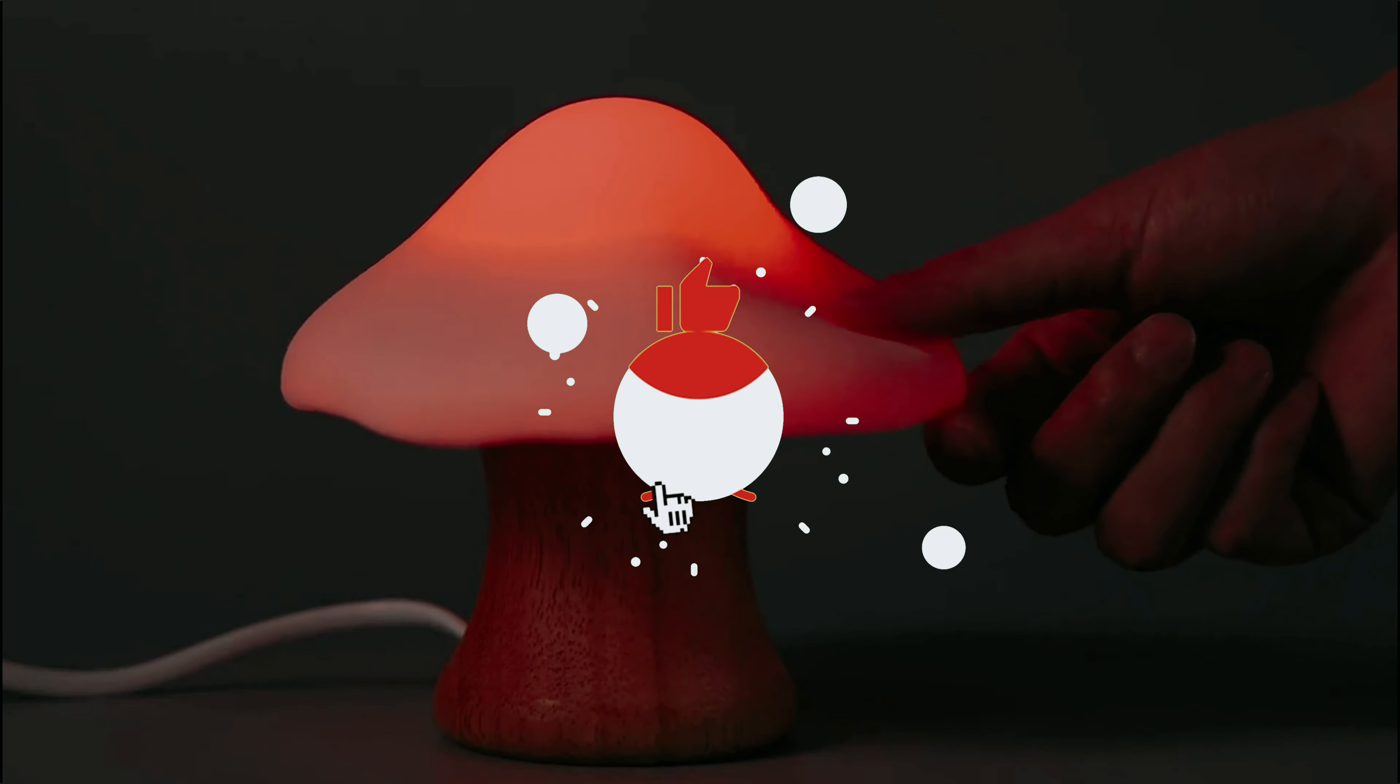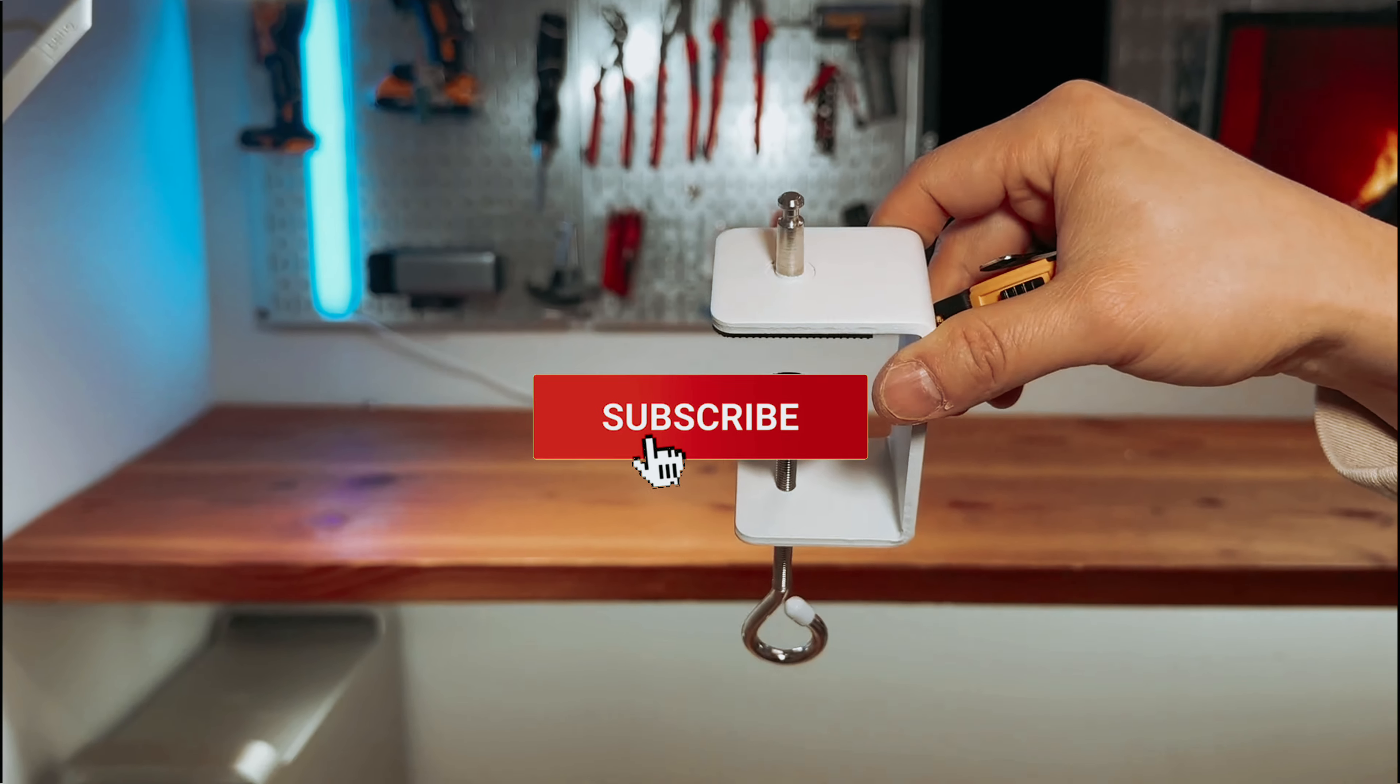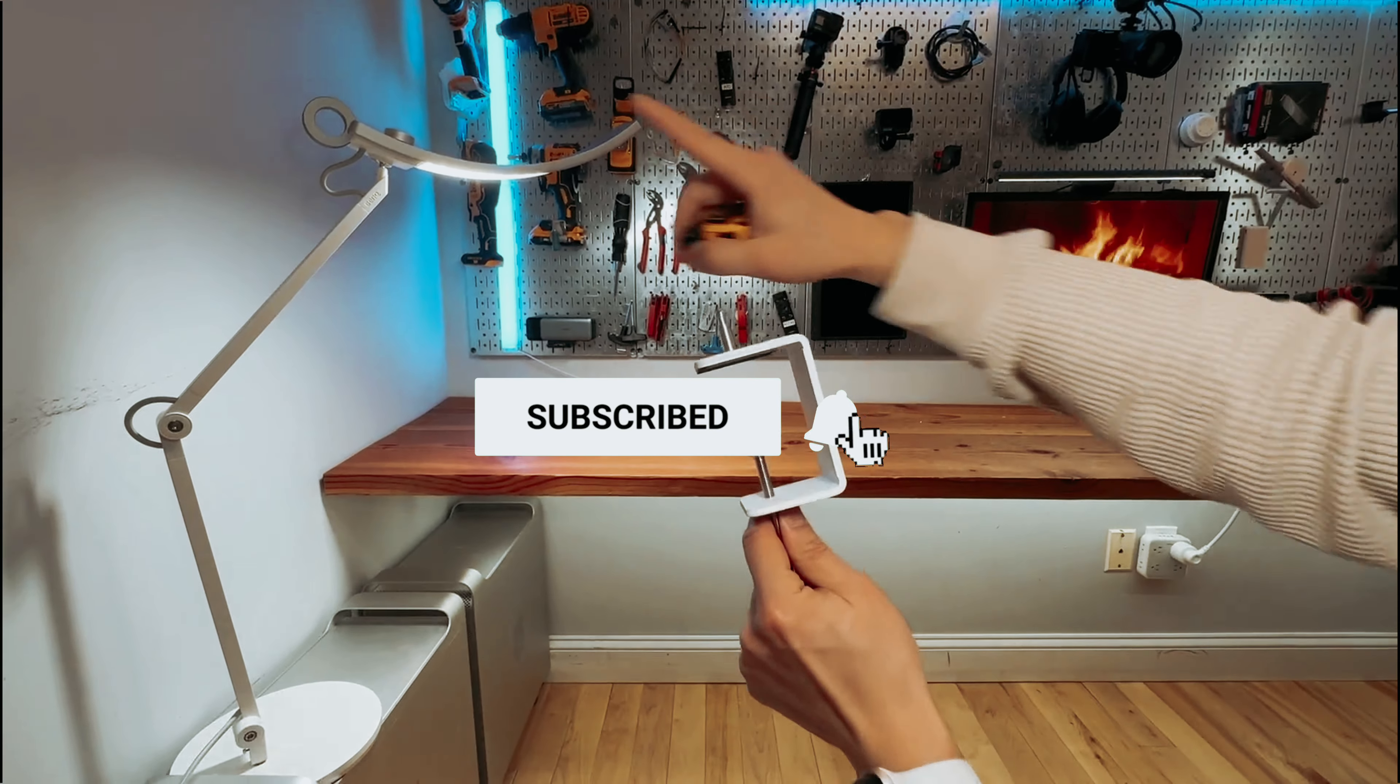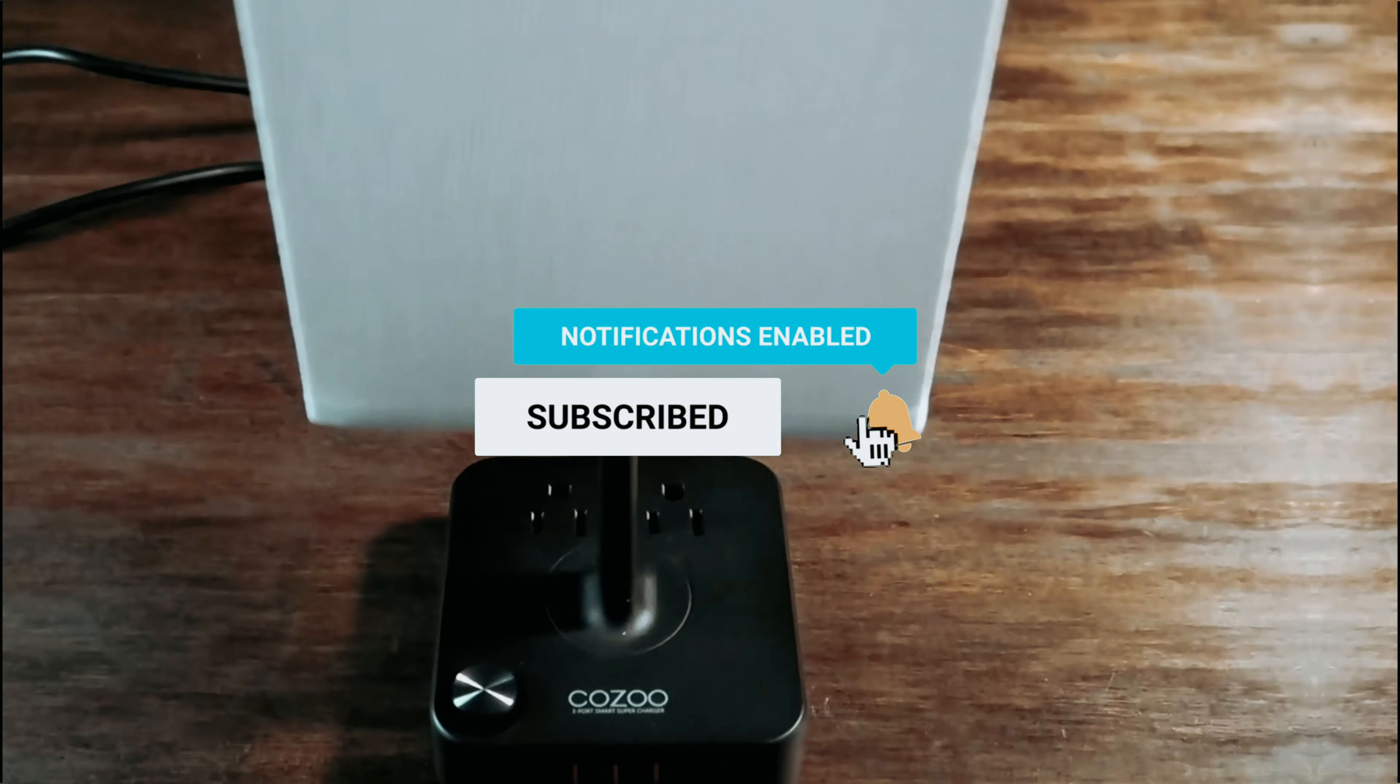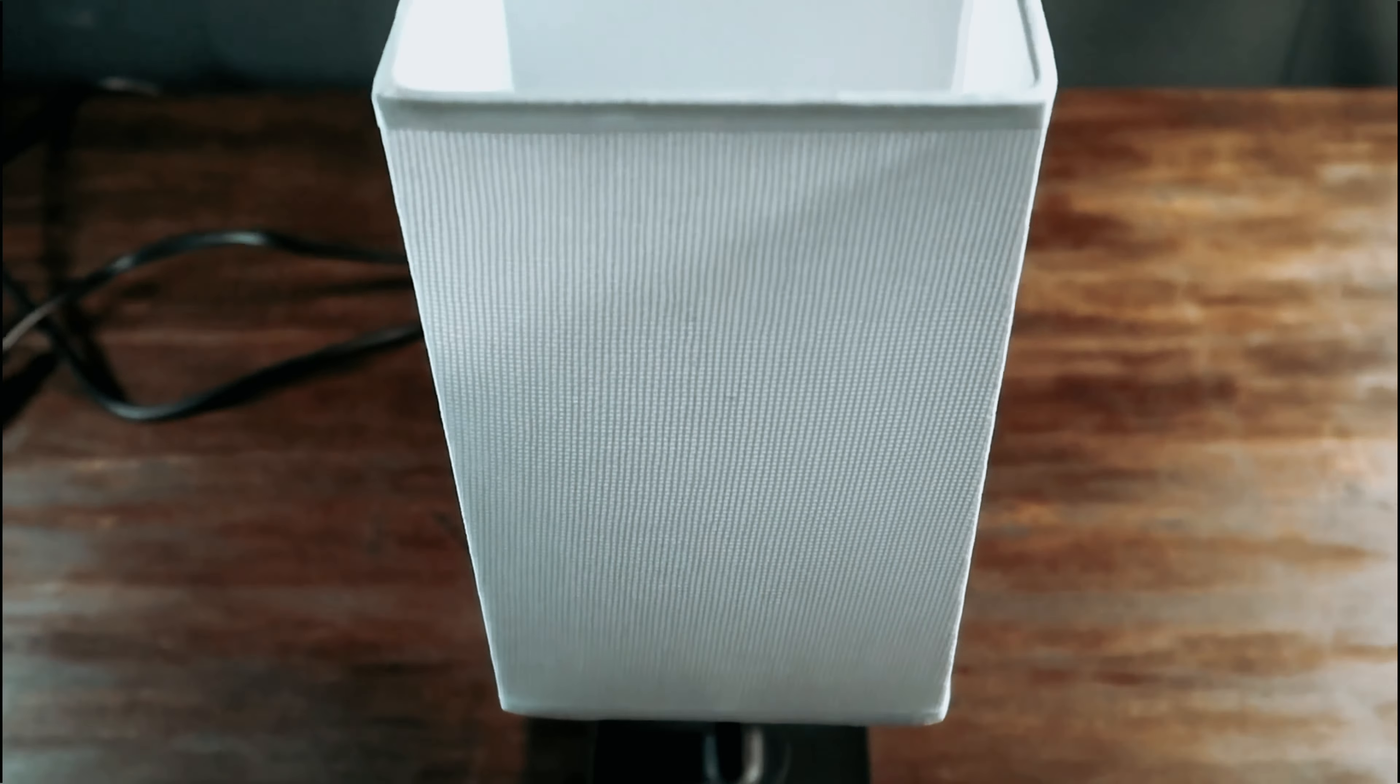As always, you will find all the links of these products in the description below. Comment below and tell us which desk lamp you are considering. Thanks for watching this video. If you found this video helpful, then like and share this video. Also, don't forget to subscribe to our channel for more amazing videos like this.